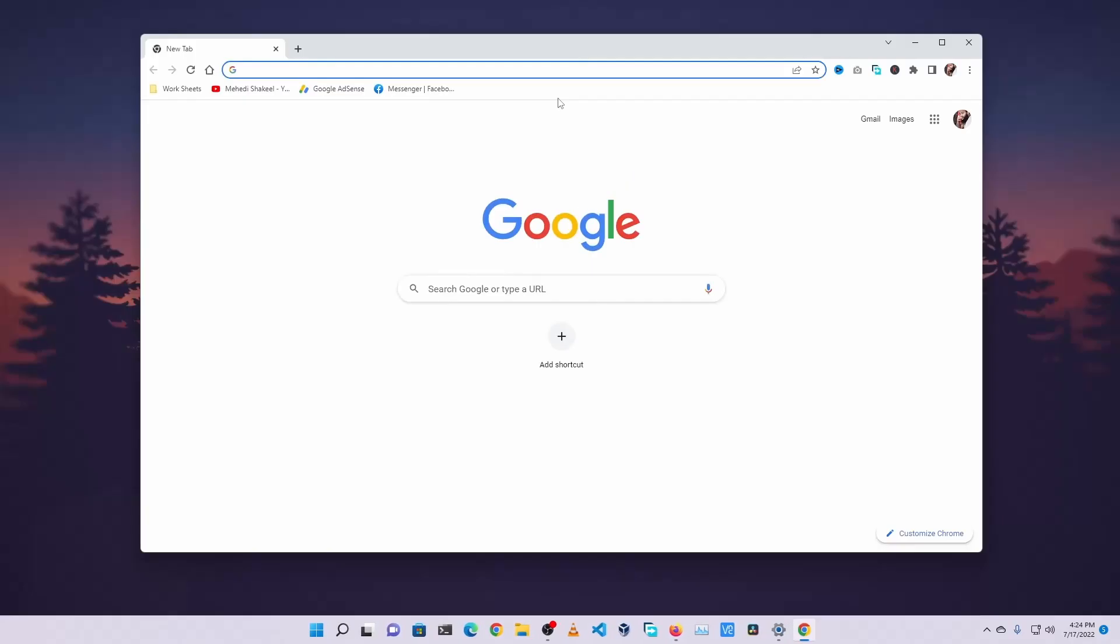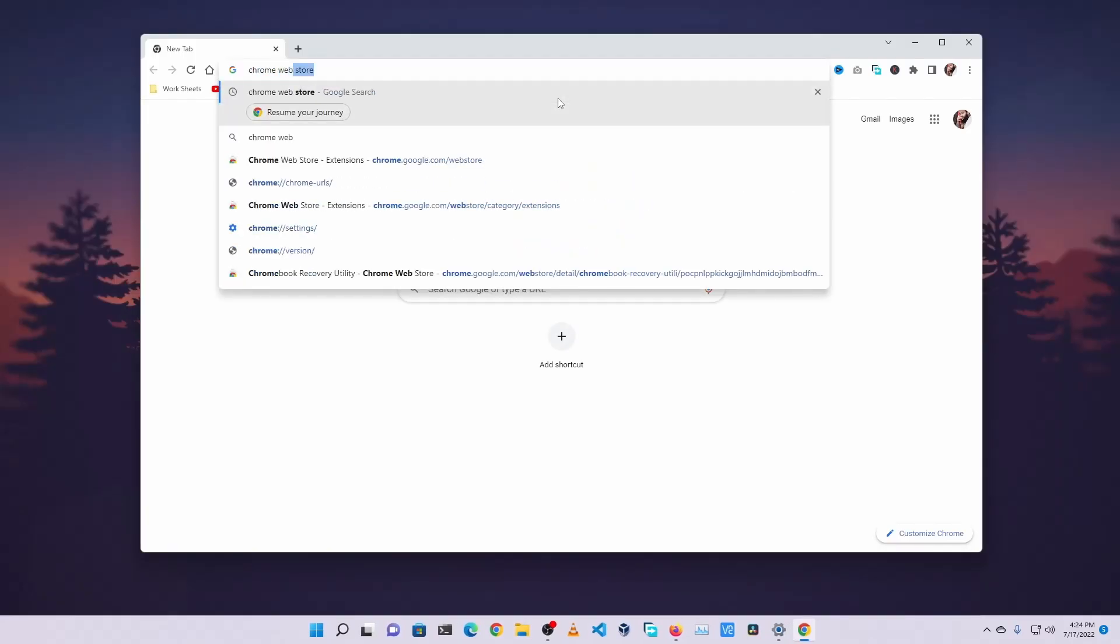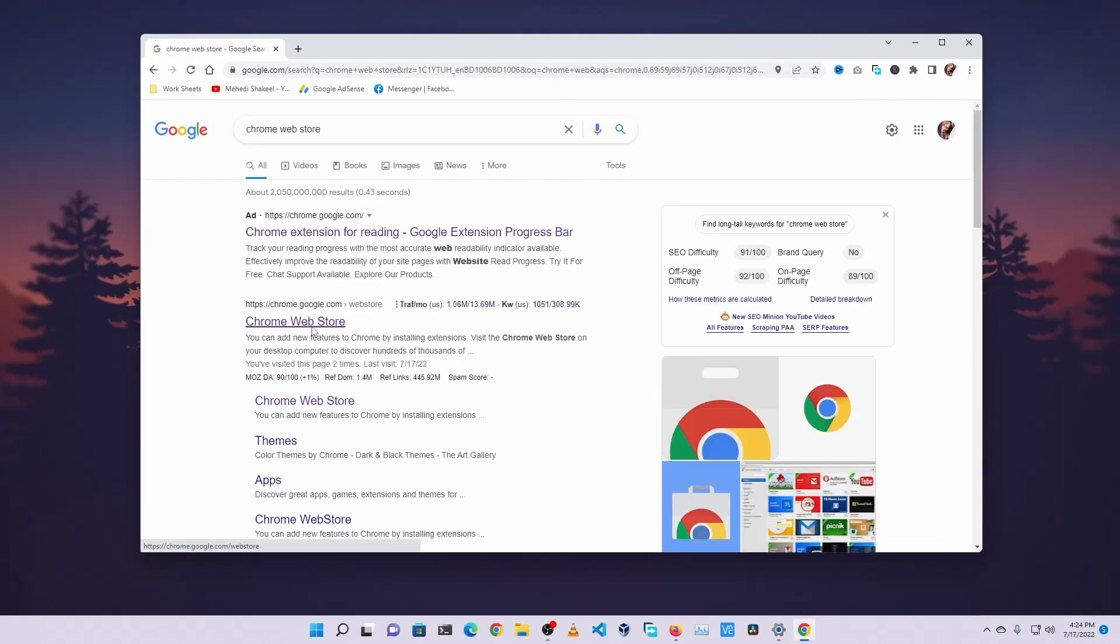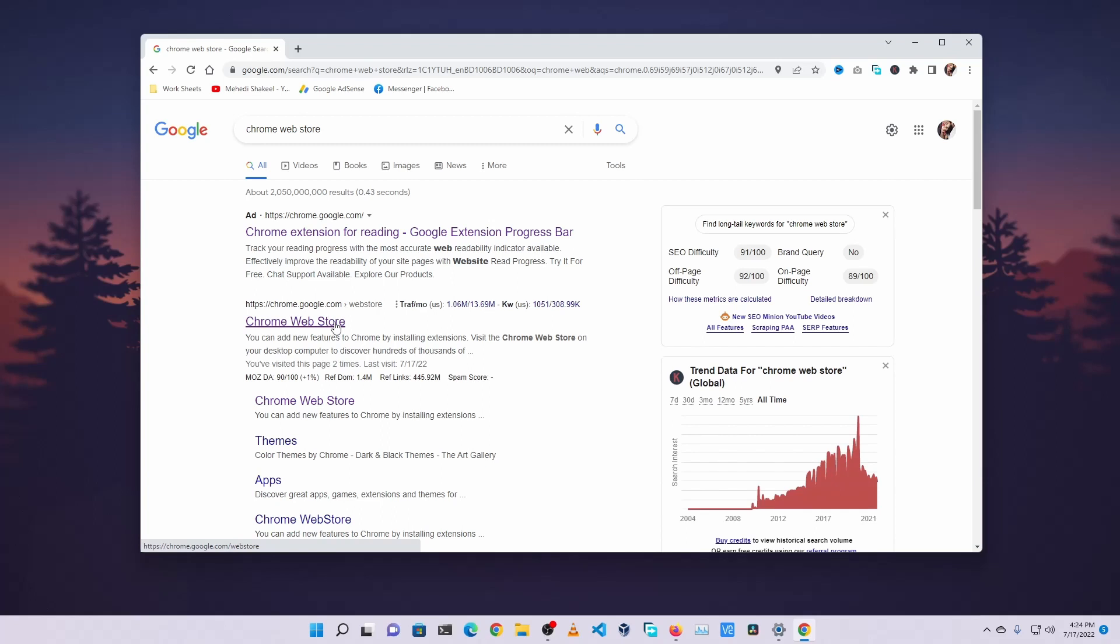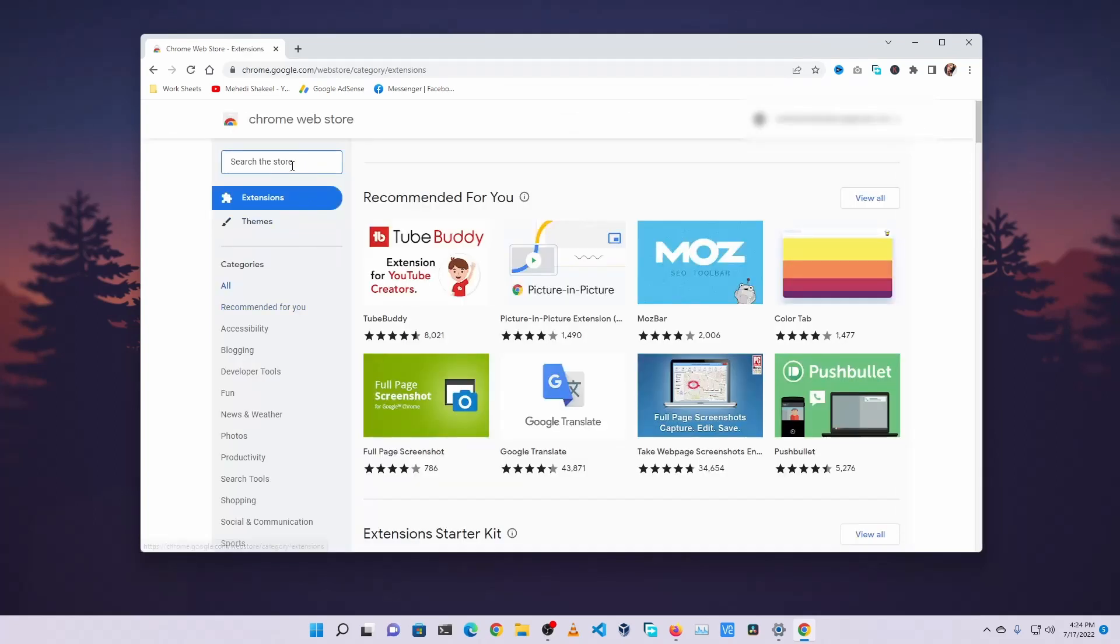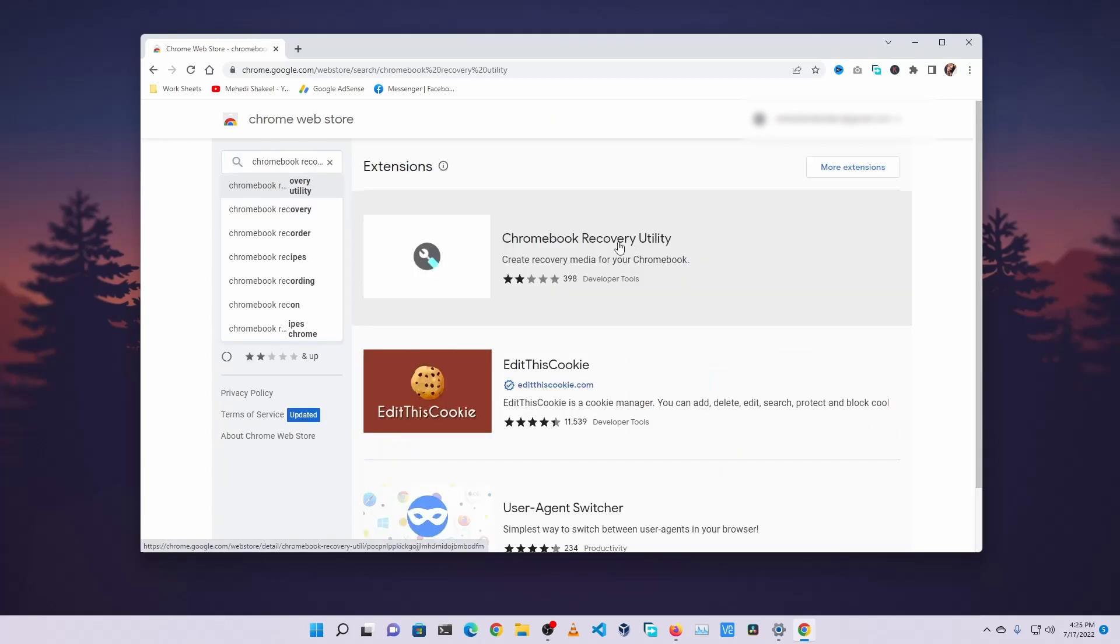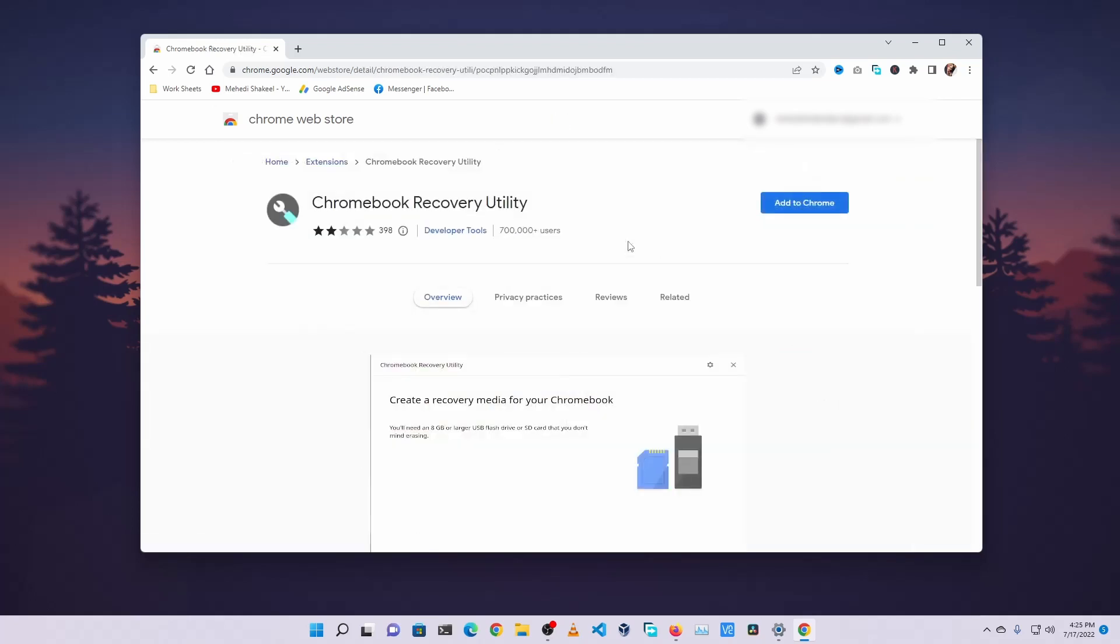Then open up your Google Chrome web browser. You have to search Chrome Web Store, then go to this first website chrome.google.com/webstore. Then click on this search bar and search for Chromebook Recovery Utility.